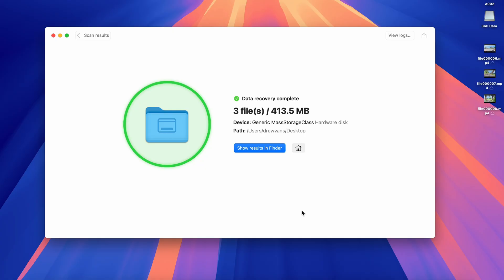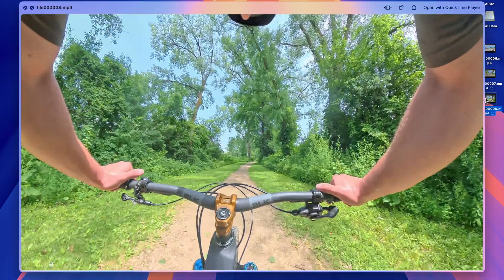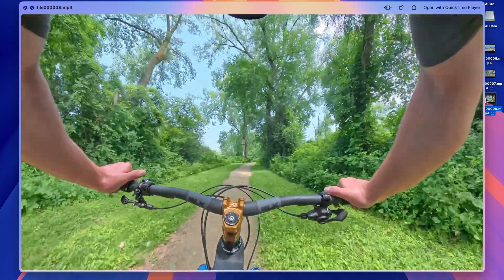By the way, on the Windows version of Disc Drill, you can actually recover up to 500MB of files for free, which is pretty sweet. And after exporting, you can navigate to your save location and all of your videos should be there waiting for you. And finally, one more quick tip on Disc Drill: if you need to recover videos from a microSD card you use in your smartphone, you can also do this.